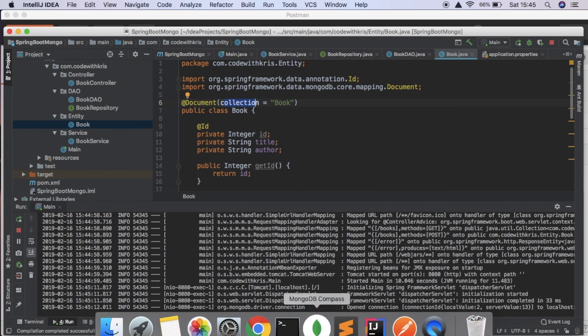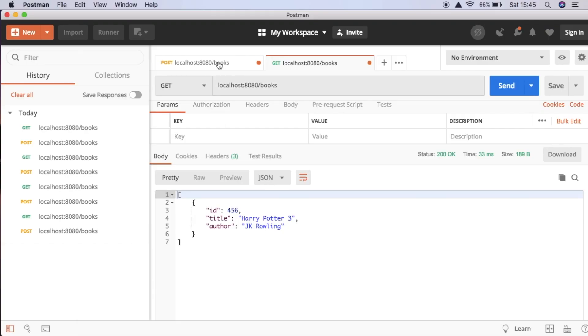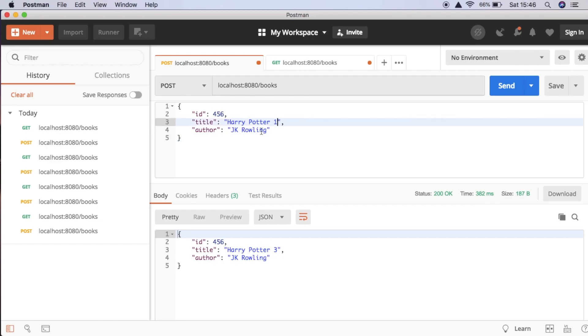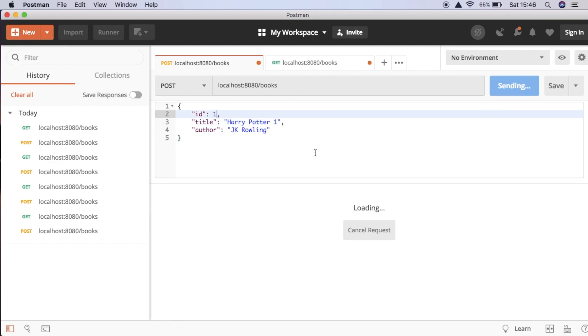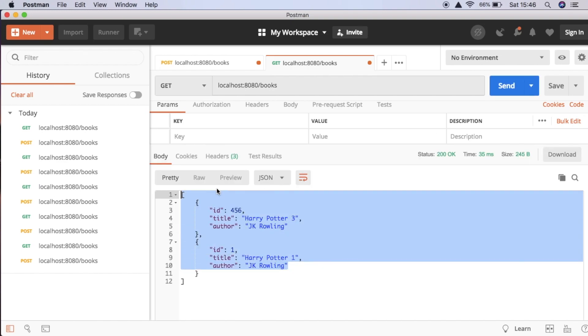Going back to Postman, we have our complete end-to-end solution where we can add books and get the books, and that works really nicely. That's enough for this video — we've covered posting books to the database and getting books. In the next video we're going to cover getting by ID, updating, and deleting, to complete the full CRUD functionality. Thanks for watching, hope to see you in part 2 — don't forget to subscribe!